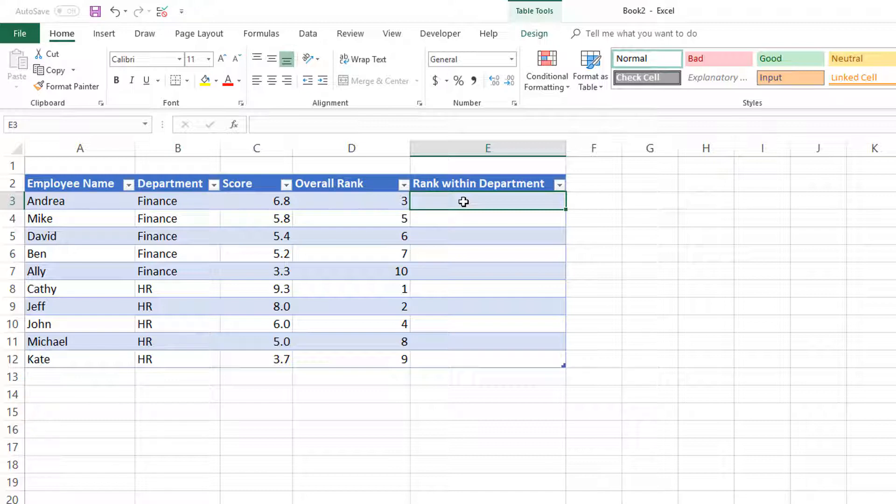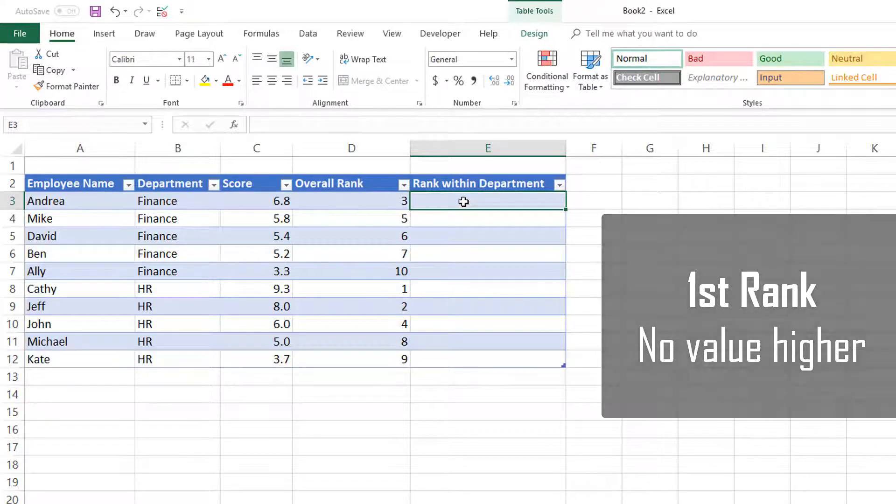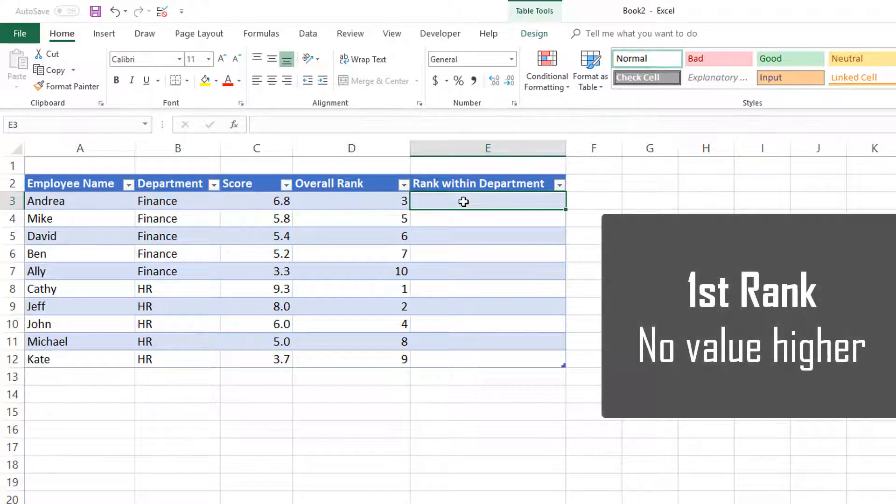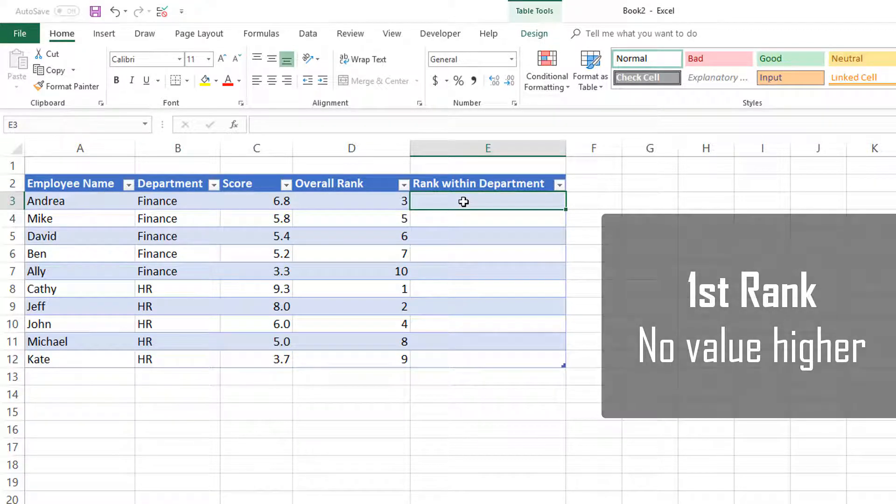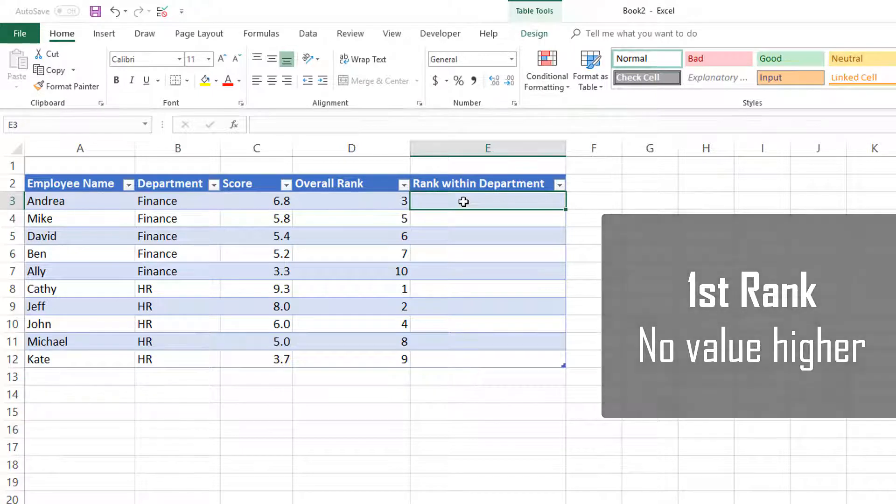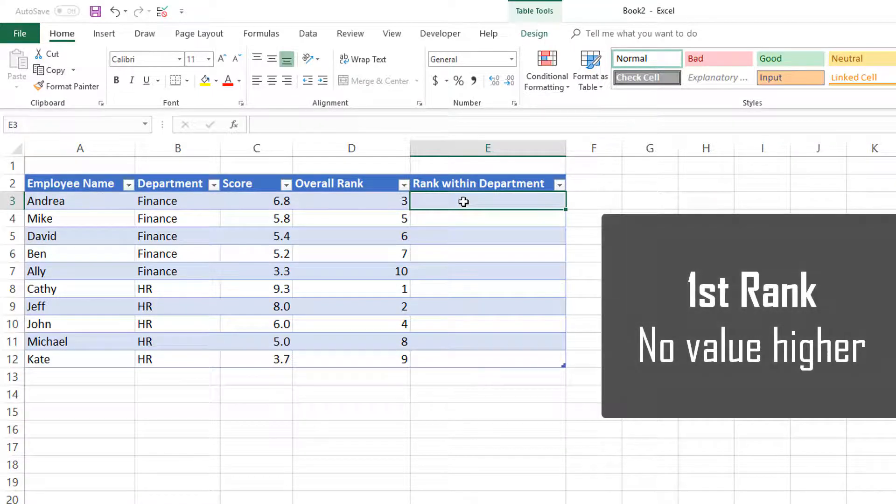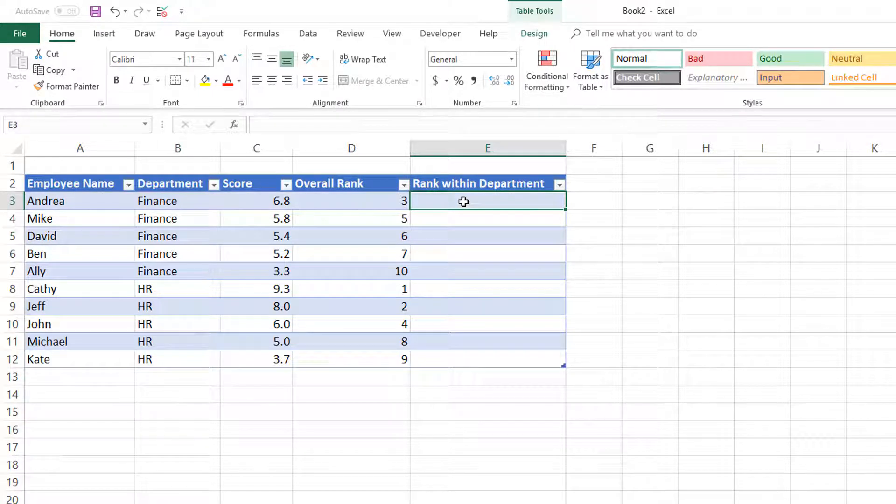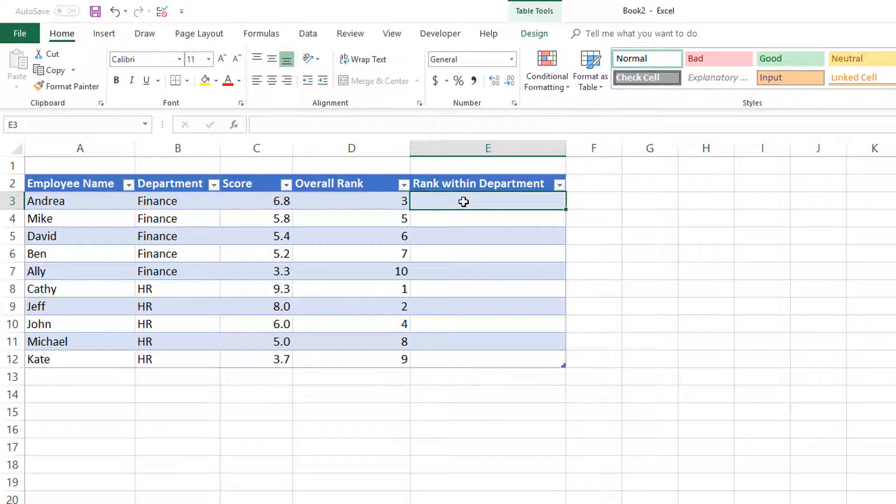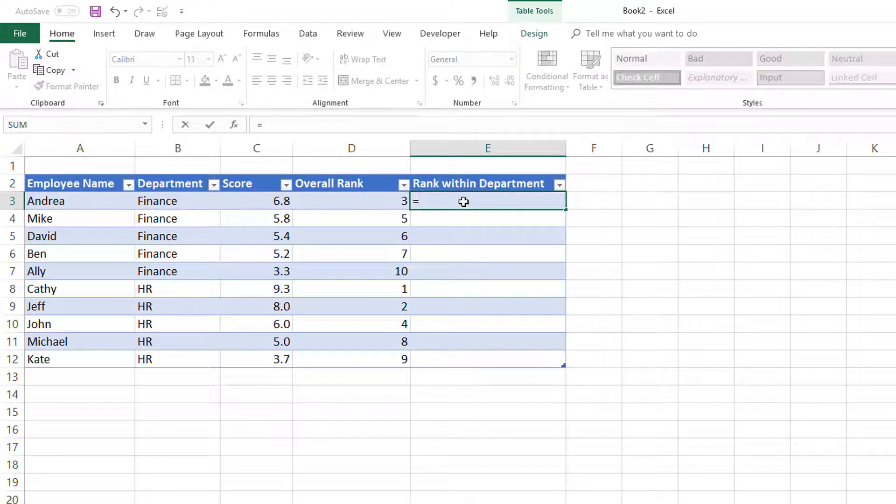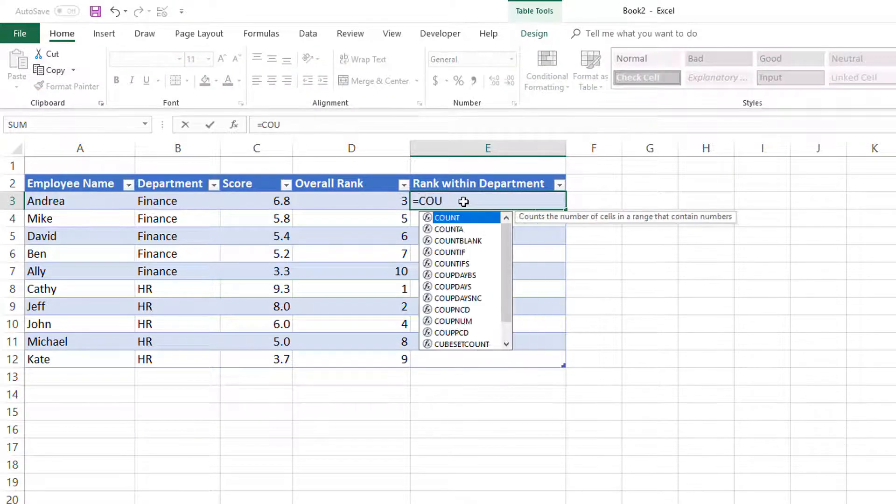Rank of one, the first rank, means that there is no other value greater than that value, right? That's what rank effectively means. So let's try to write a formula which will do that using COUNTIFS.